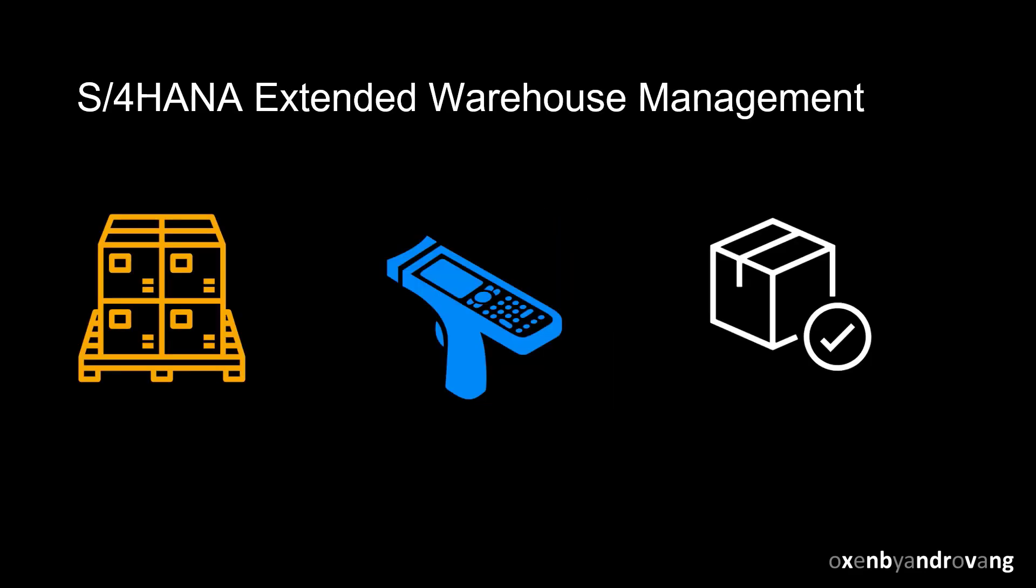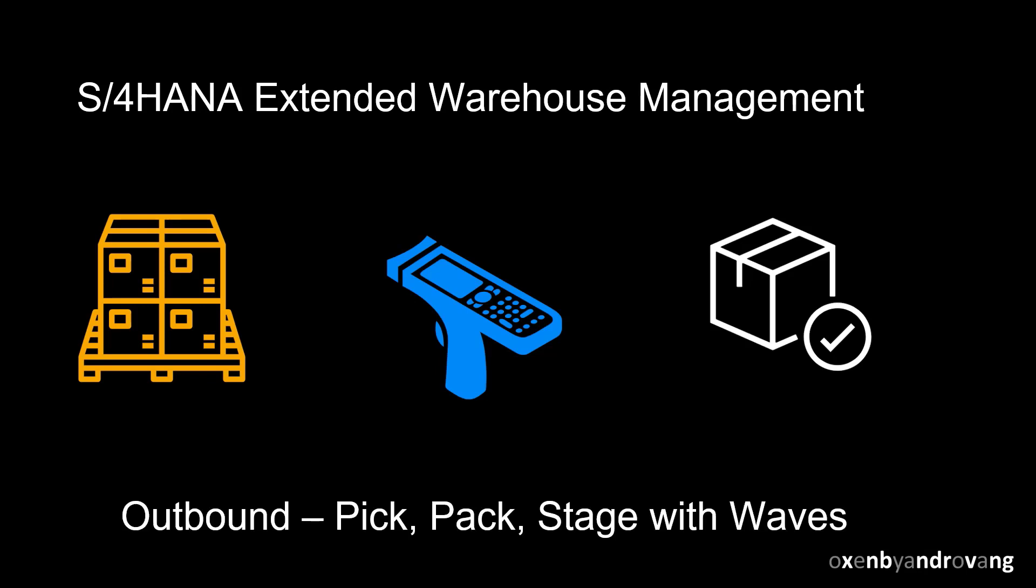Welcome. With S4 HANA extended warehouse management, warehouse managers have the flexibility needed to get the job done.